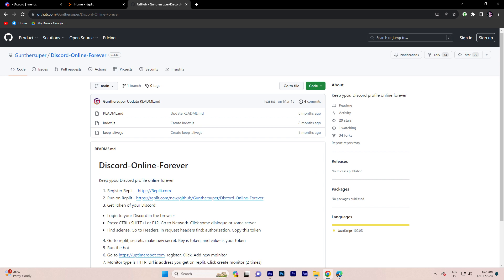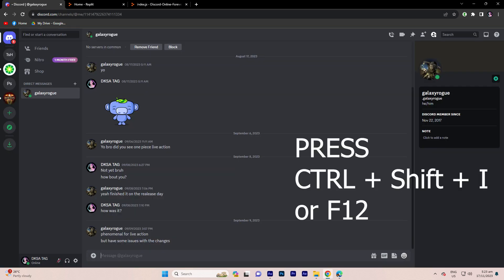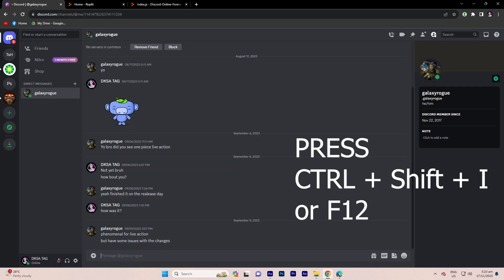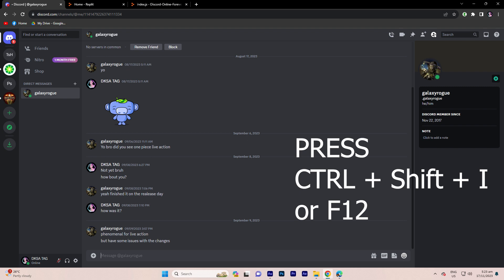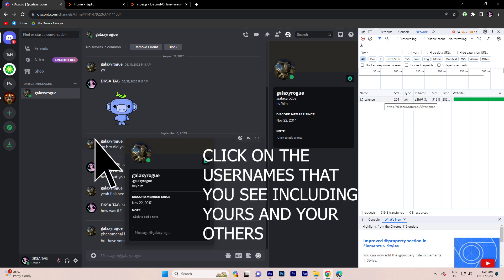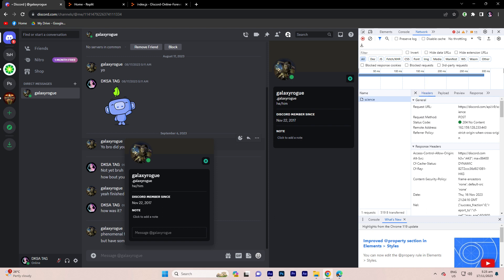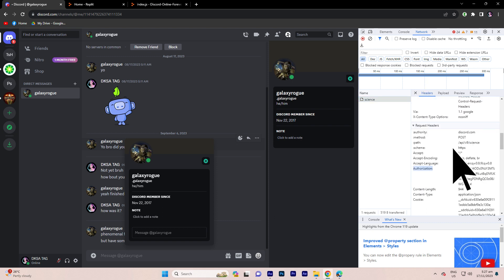Click on the index.js to make necessary edits. To obtain your Discord account authorization token, switch back to Discord and press Ctrl+Shift+I or F12 for easy access. Now let's head to the network tab and interact with the interface. Locate the authorization in the request headers. Right-click to copy the entire authorization.